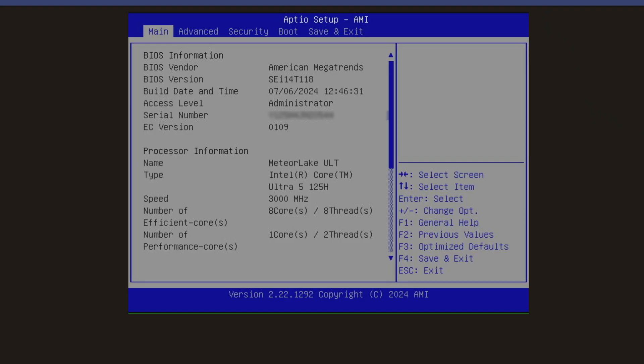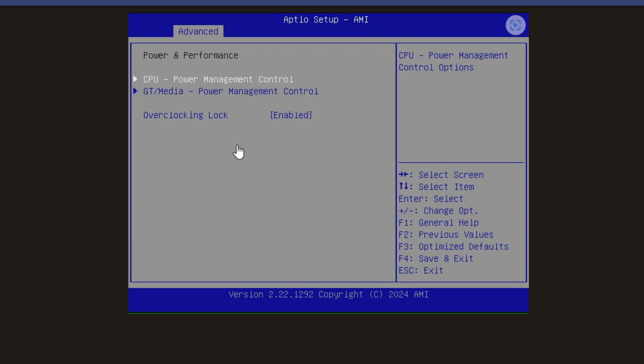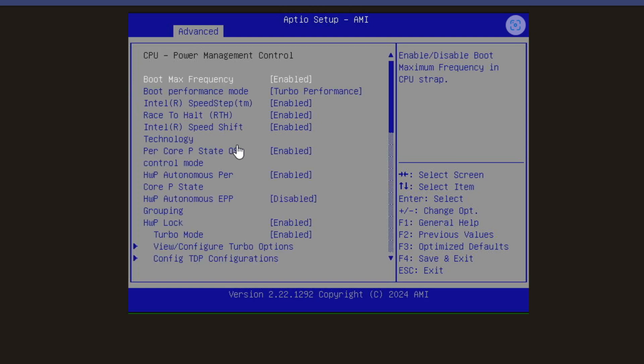So let's look at enabling these BIOS C states. I'm currently on a Beelink SEI 14 mini PC to show you guys where this is located on a typical mini PC with the Aptio AMI BIOS configuration. If we navigate over to the advanced tab in our BIOS, we're going to see power and performance. Let's drill into power and performance, then we're going to select CPU power management control.